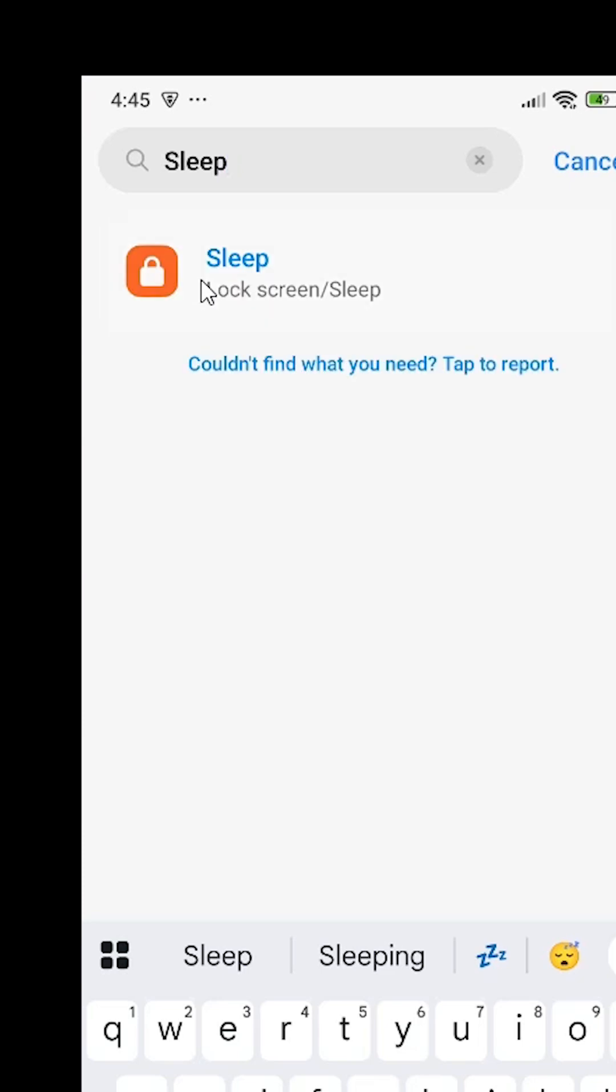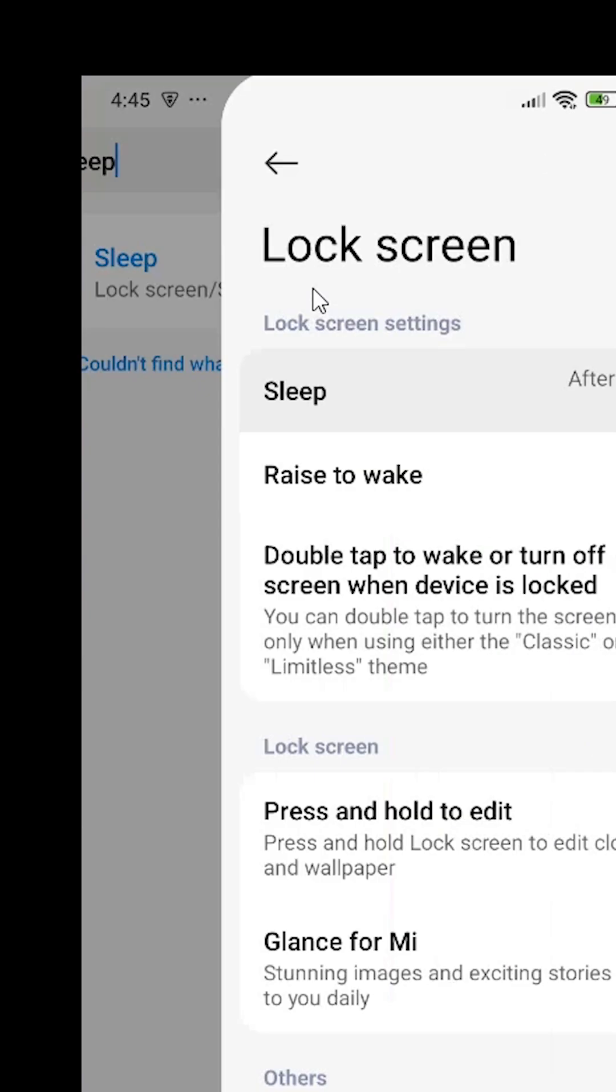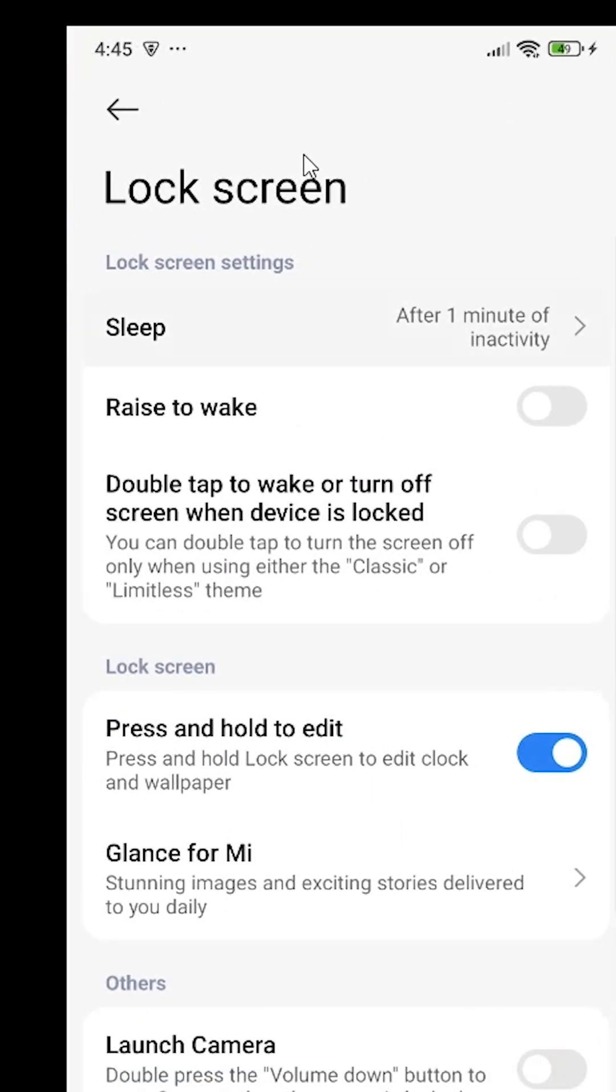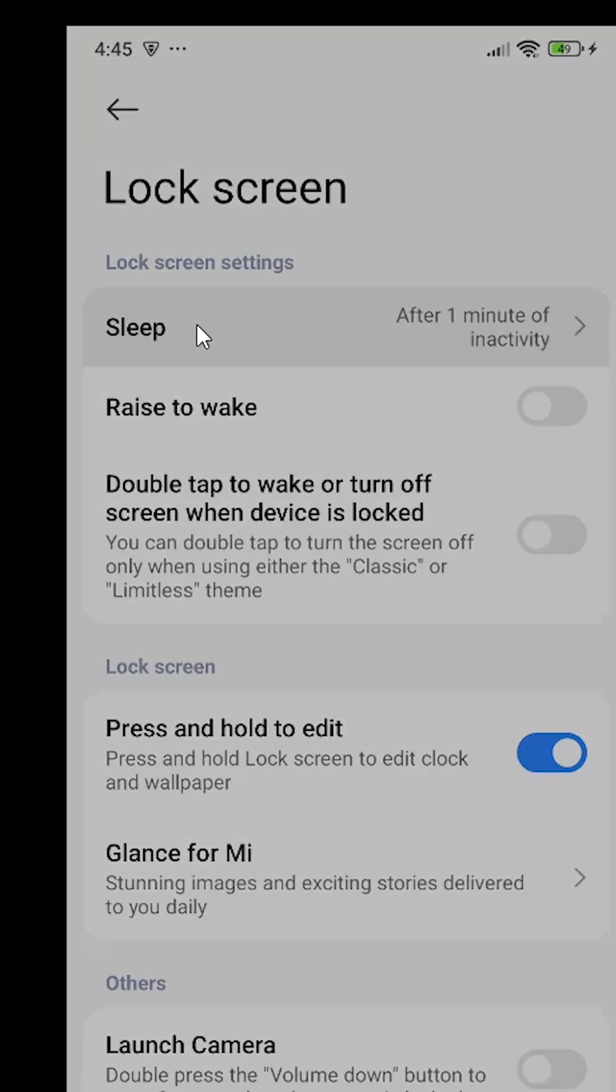Sleep is available - lock screen sleep is available. Click on that and it will take you directly to the lock screen settings. In the lock screen menu, find and click on 'sleep' or 'auto lock'.